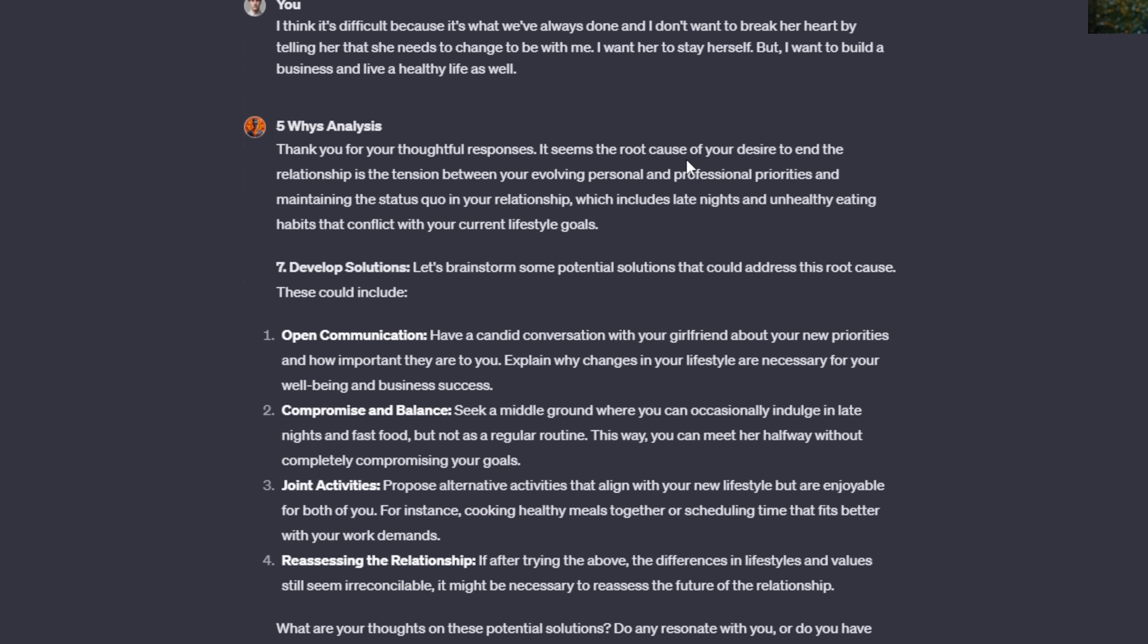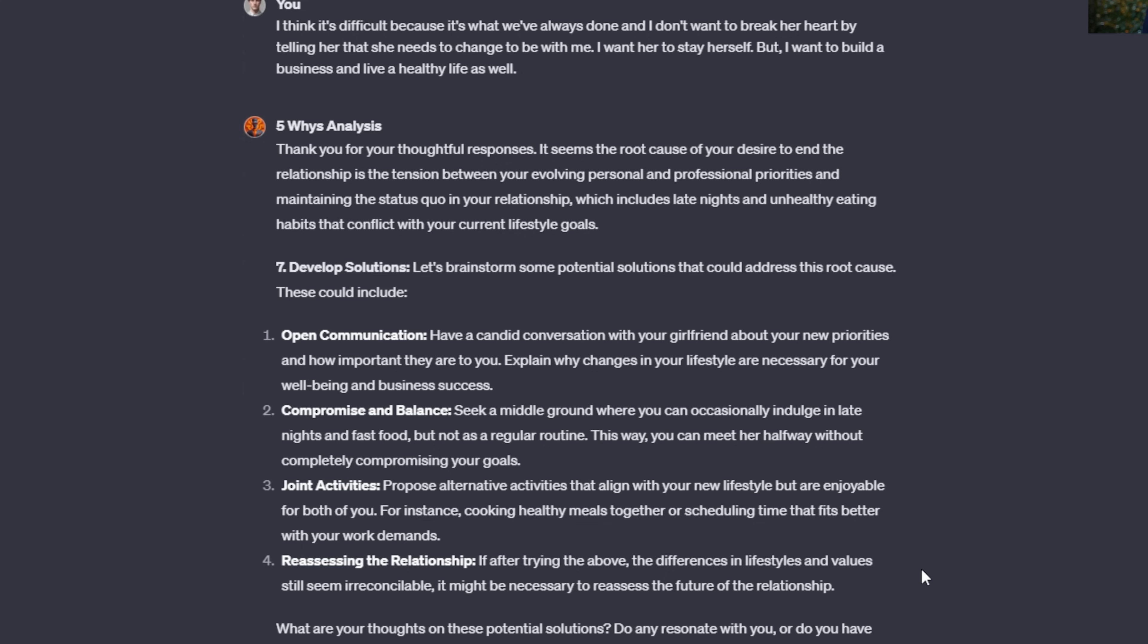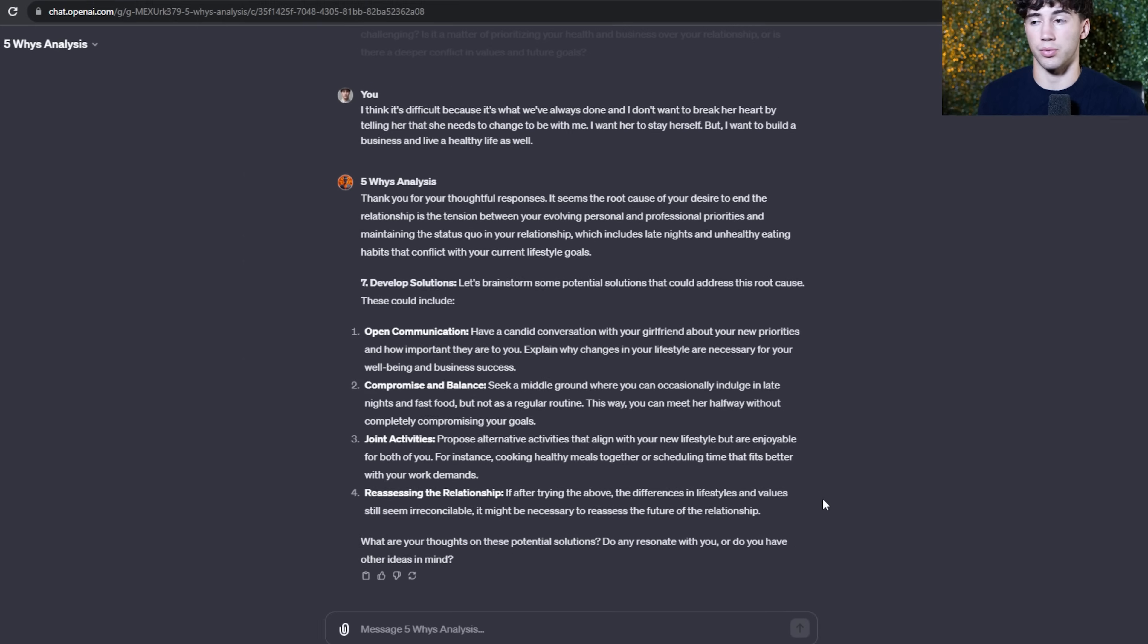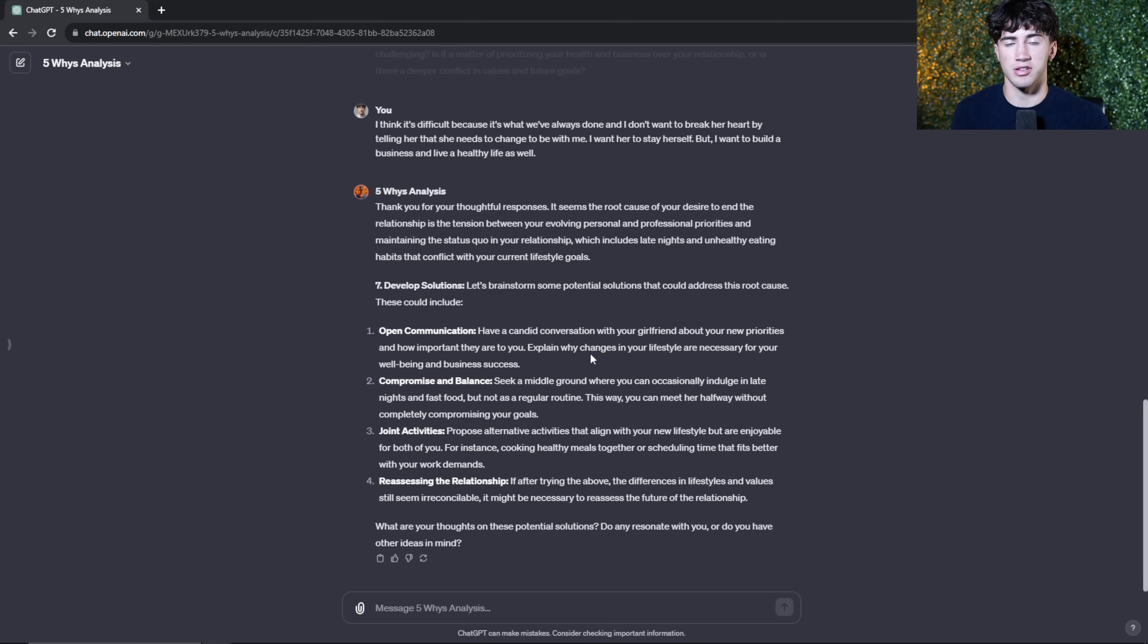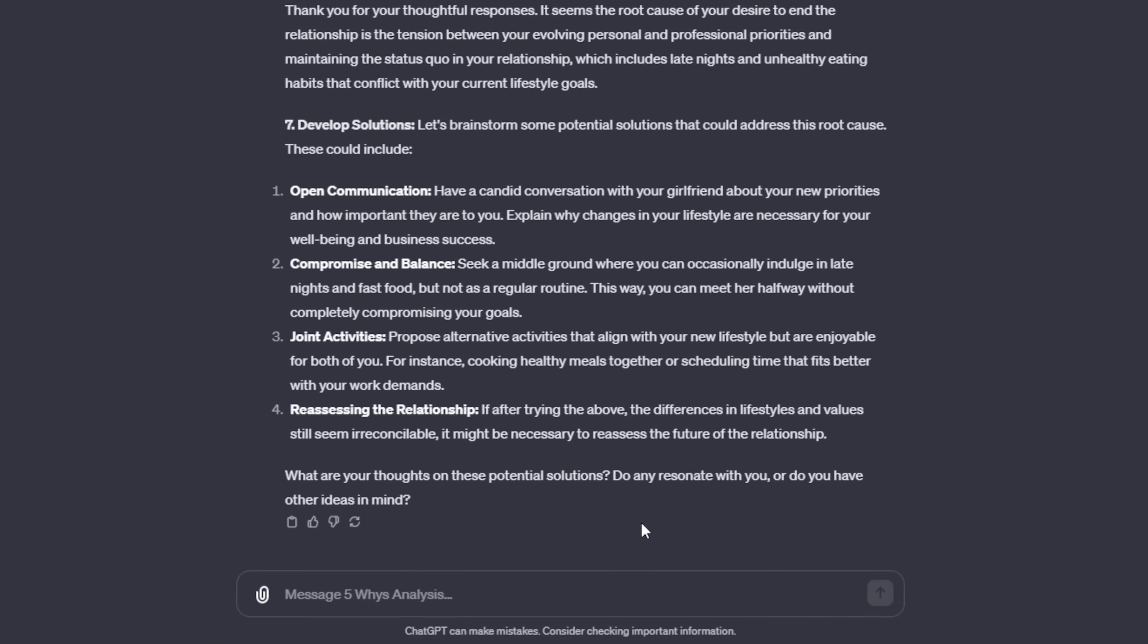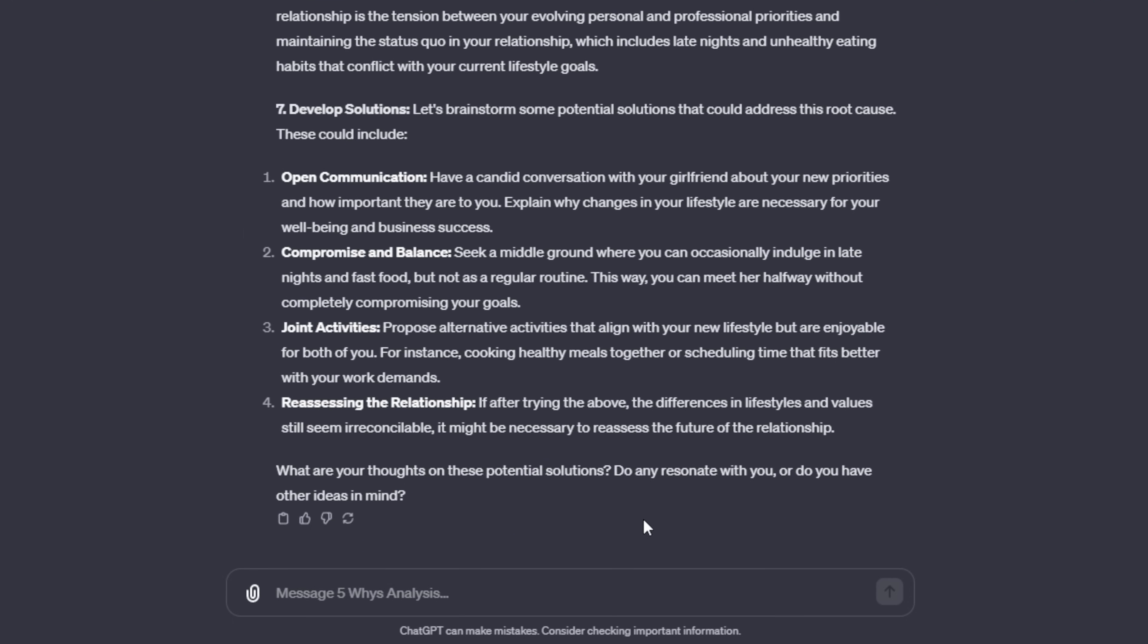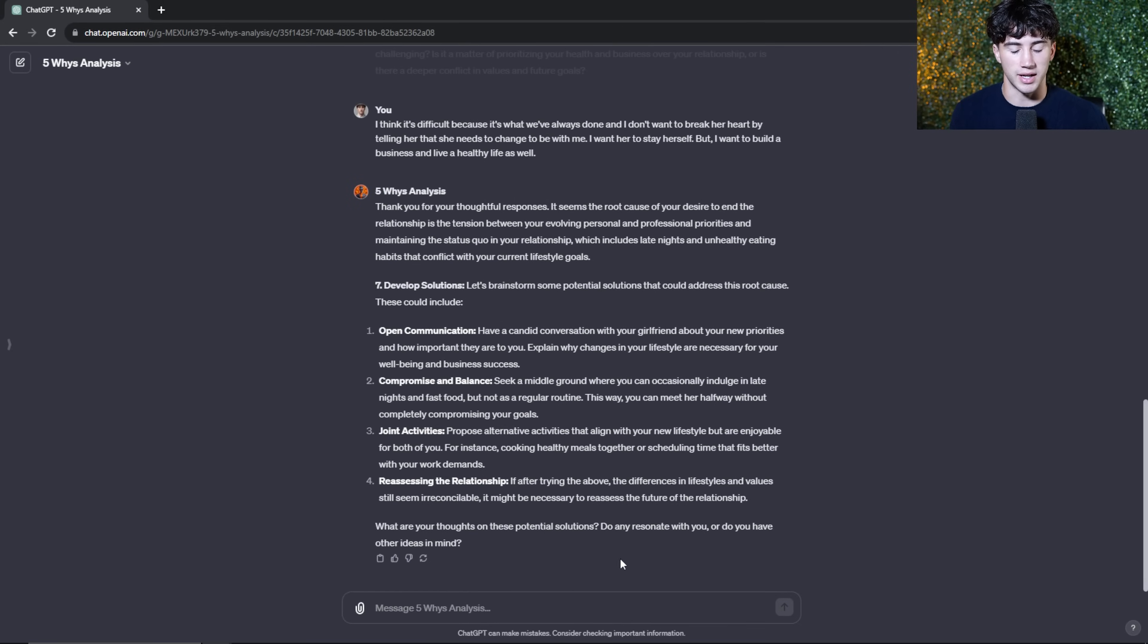It gives me what it thinks the root cause of this problem is. It says, it seems the root cause of your desire to end the relationship is the tension between you and your evolving personal and professional priorities and maintaining the status quo in your relationship, which includes late nights and unhealthy eating habits that conflict with your current lifestyle goals, which is very true. And then it develops some solutions for us and it brainstorms different ways that we can help reason with the relationship and help solve the problem that I'm dealing with. So it's not only giving me the root cause, but it's also giving me some solutions. And then it asks me follow up questions in order to keep this conversation going. And that's what makes these agents so powerful is it keeps the conversation going in a very fluent and effective way in order to help you dive in and solve your problems.